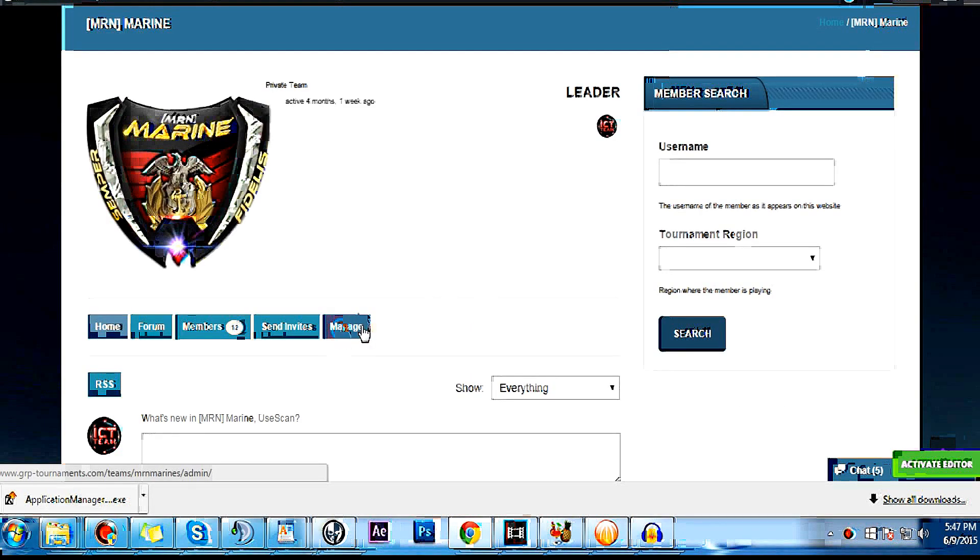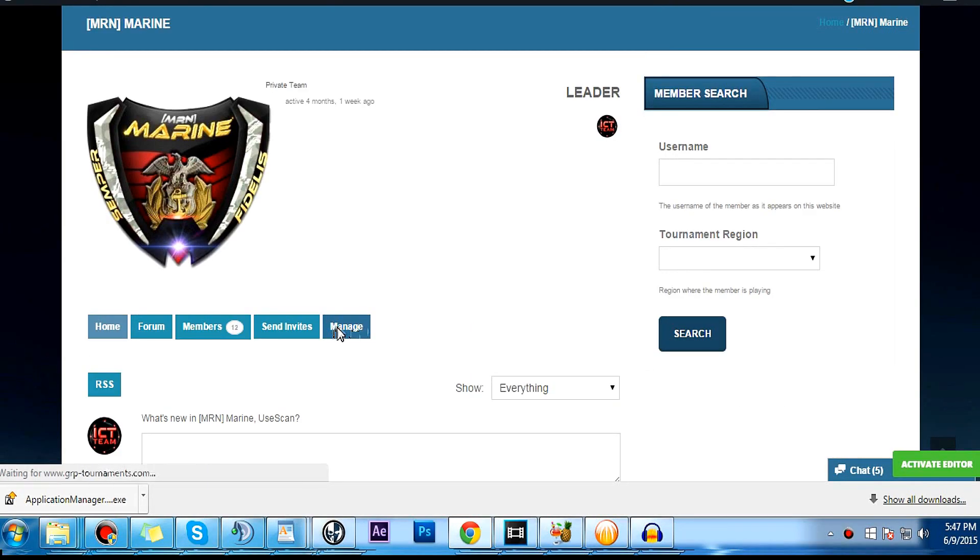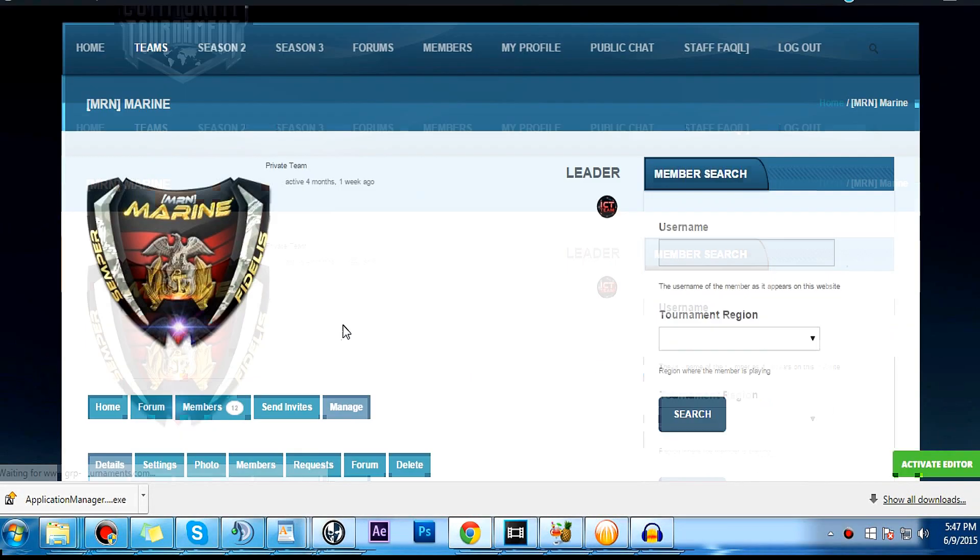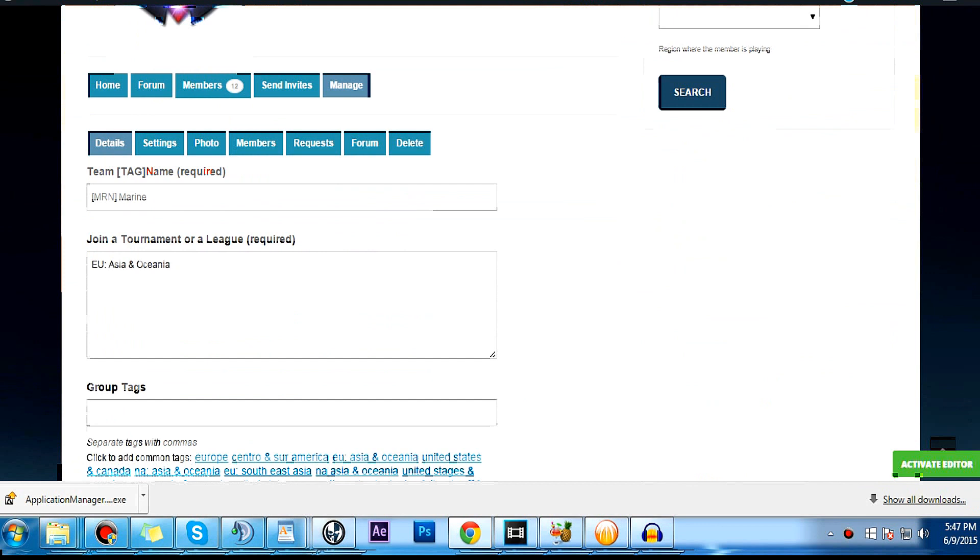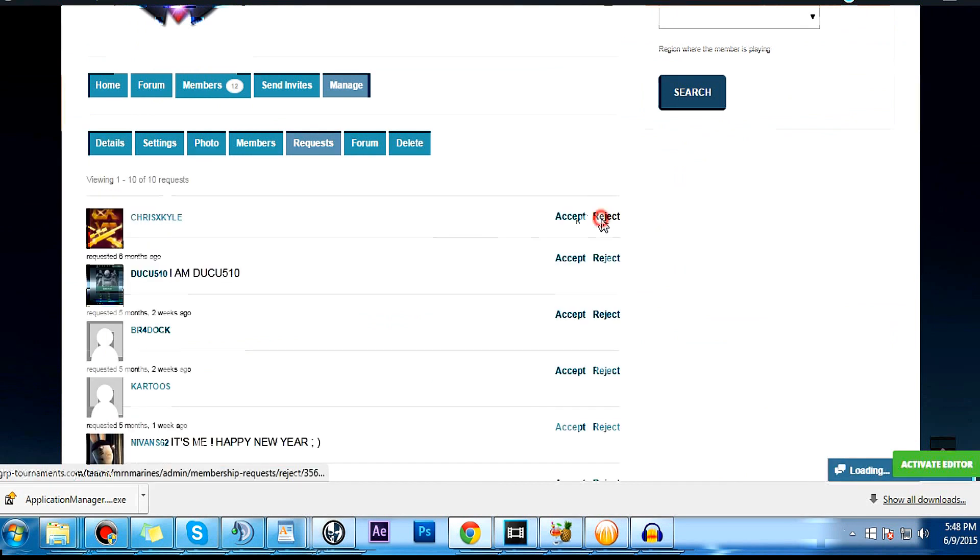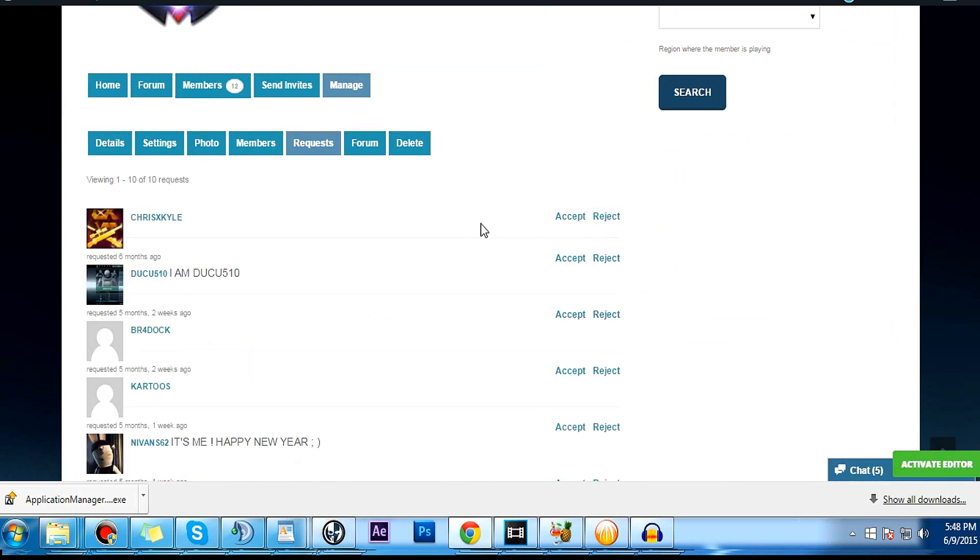The clan commander will see the request once they go to the team and click on manage, and they can accept the request and add the members. That's it for today, peace out.